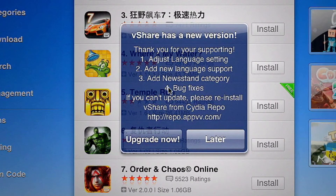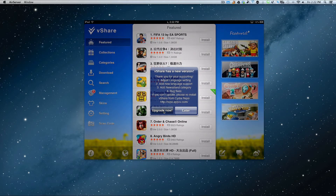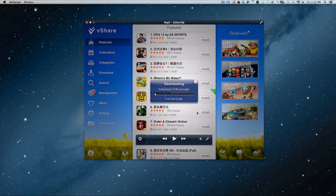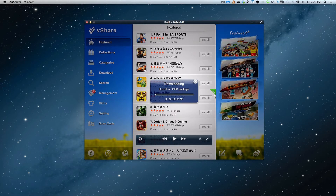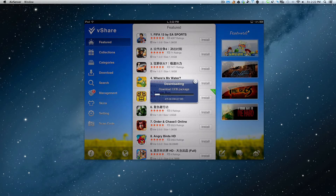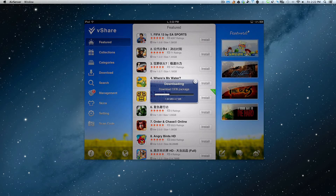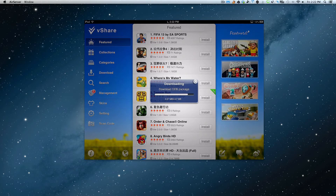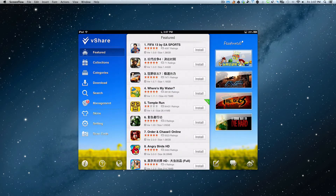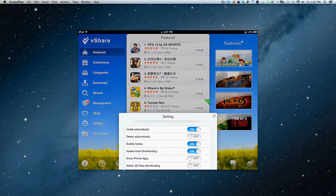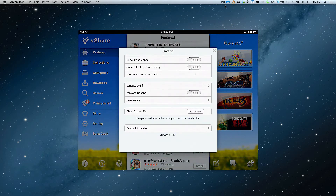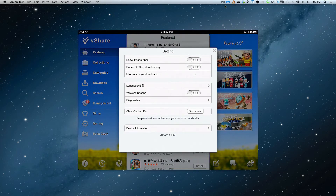It adjusts language settings, adds new languages, bug fixes and all that. So we go to upgrade it and what's going to happen is it's going to download it. That download downloaded the update, but how do you implement it? You can't. So you go into settings and you see that you're still at version 1.0.53.